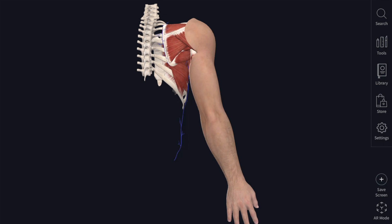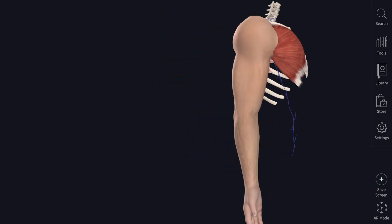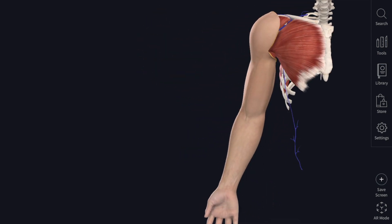The skin of the extensor surface of the upper limb is somewhat thicker, more hairy and less sensitive than that of the flexor surface. The flexor lines or skin creases are present in front of the elbow, wrist, metacarpophalangeal joints and interphalangeal joints.